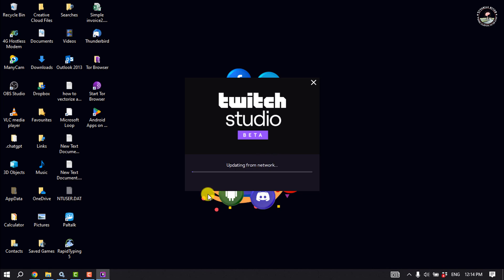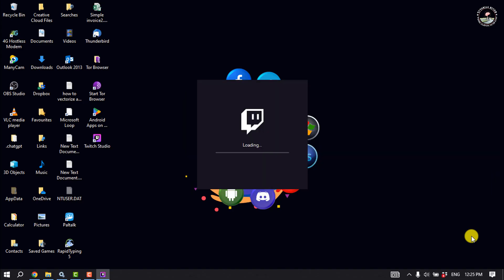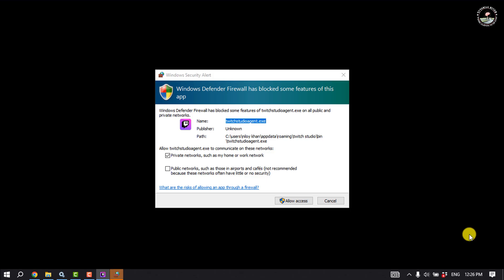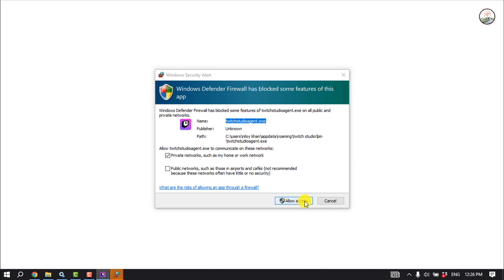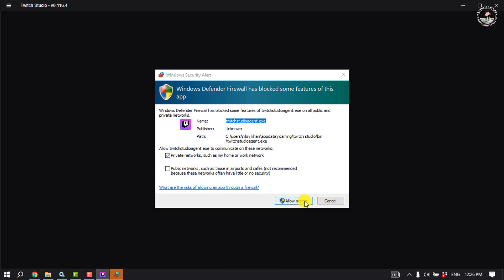The Twitch app will start to download on your Windows. It may take some time to finish the downloading process. Click on allow access.